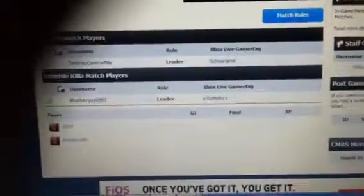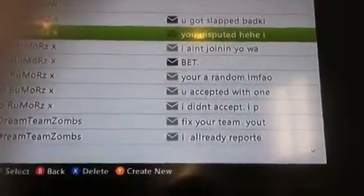See, this is my gamertag, some marginal. O-Rumors is the opponent. He's saying that I'm disputing and shit.